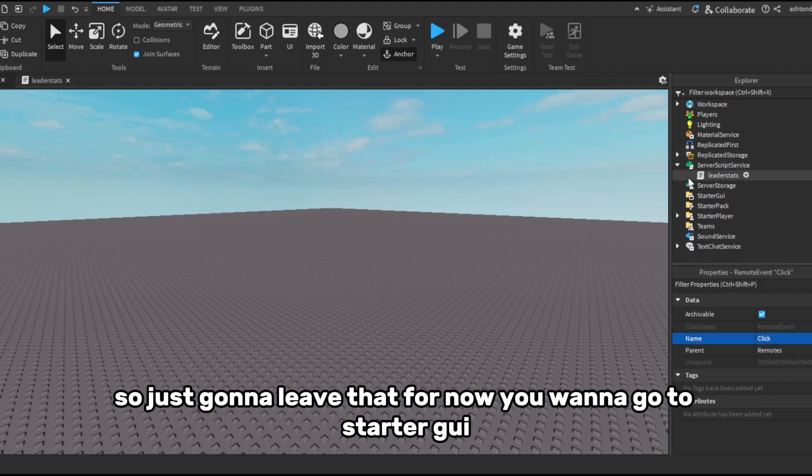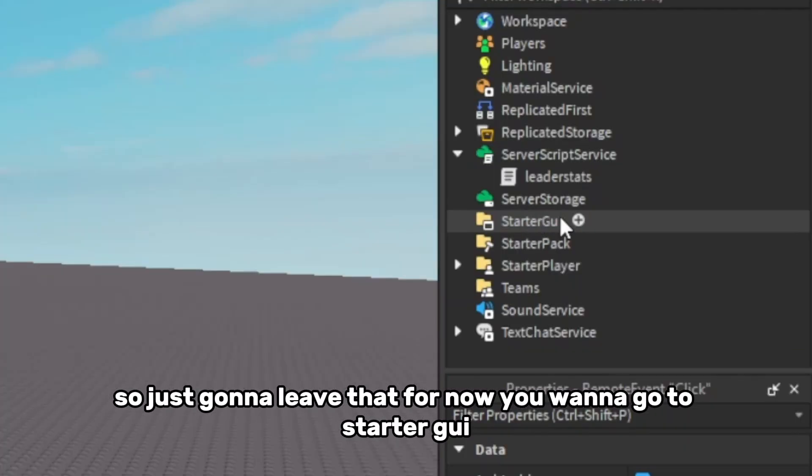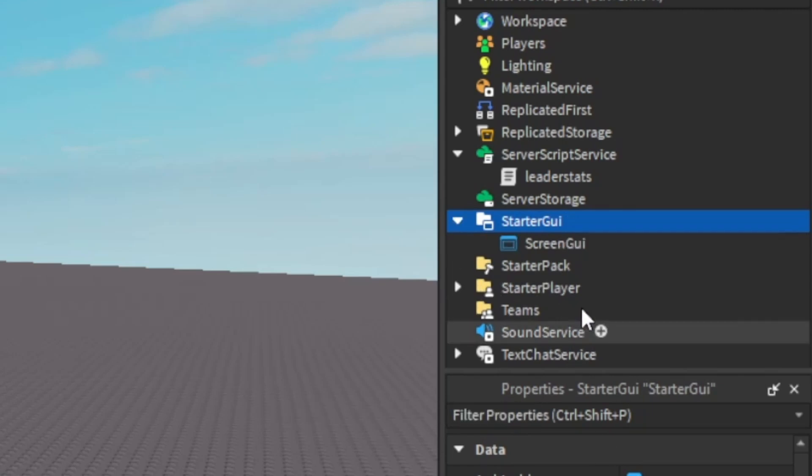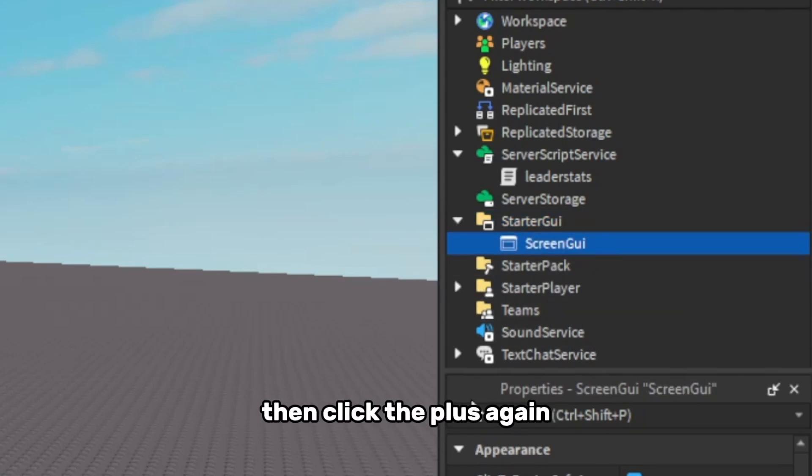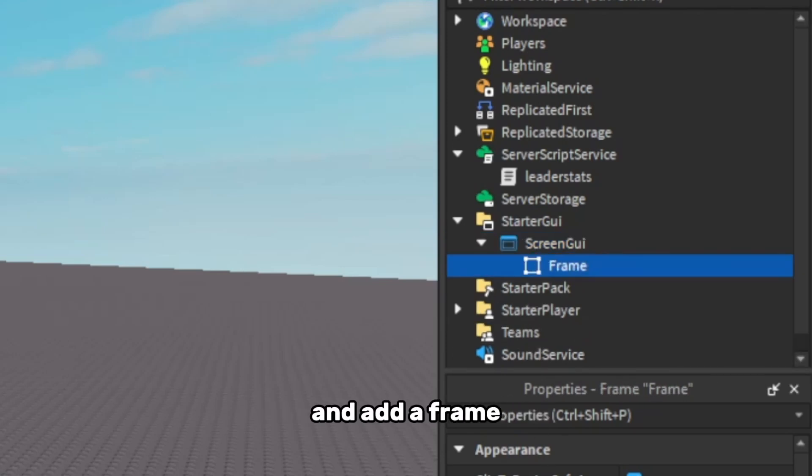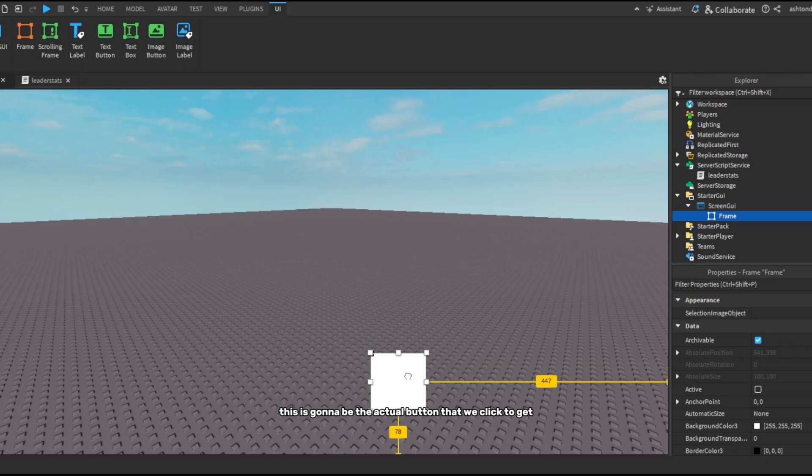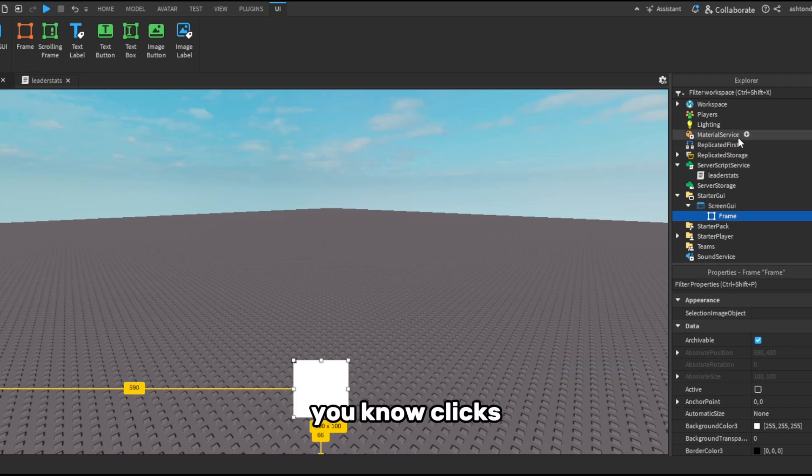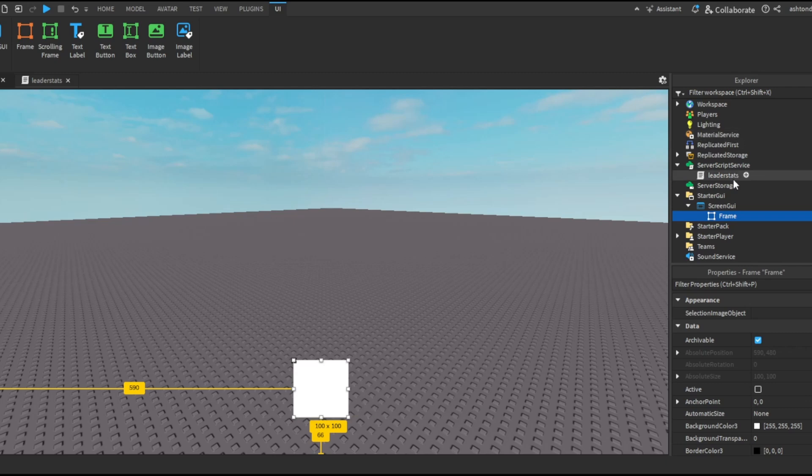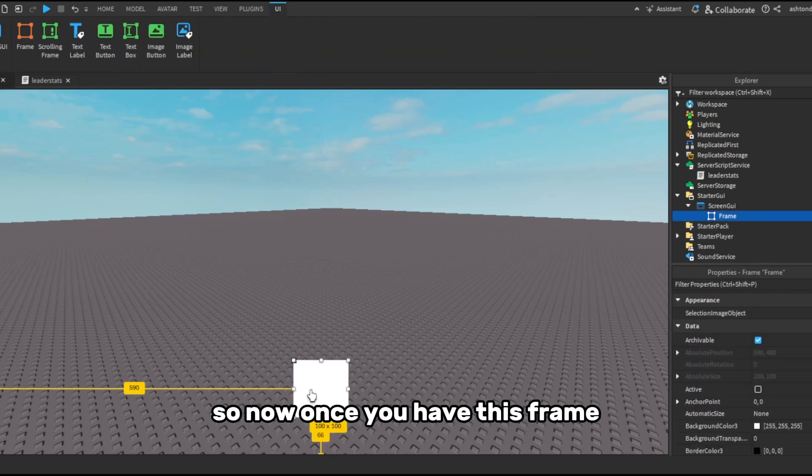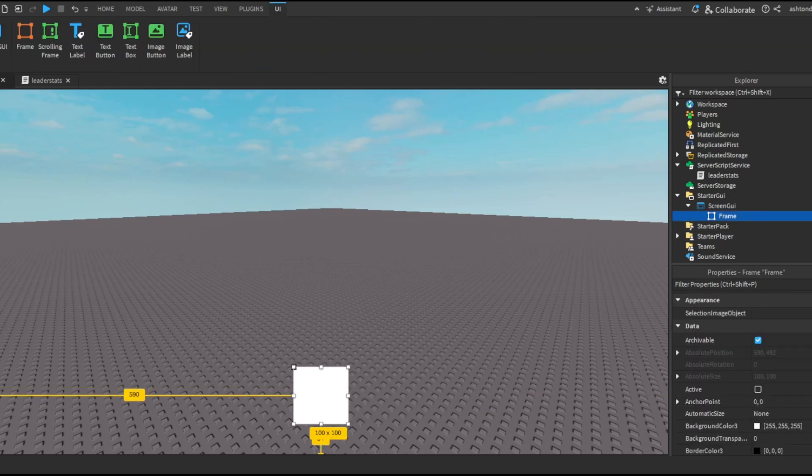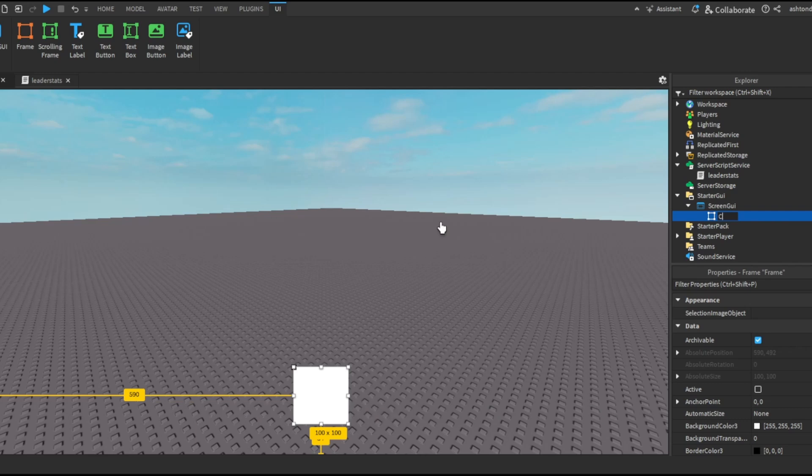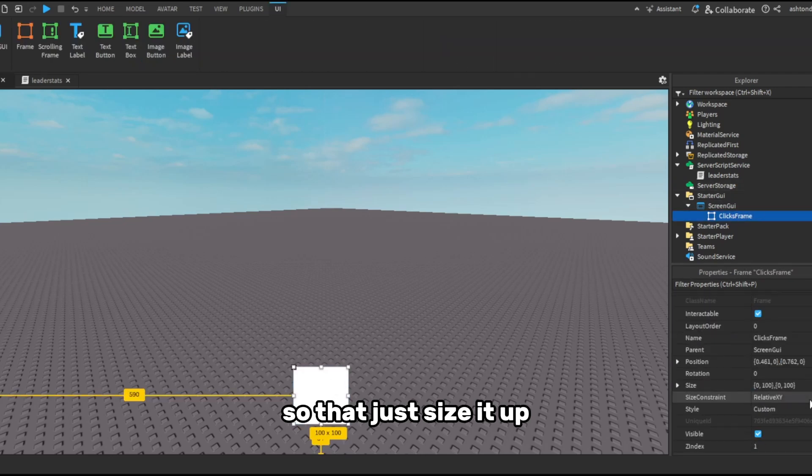So I'm just going to leave that for now. I'm going to go to StarterGui, add a new ScreenGui, and click the plus again and add a frame. This is going to be the actual button that we click to increase the clicks value. So now once you have this frame, we're going to name this frame clicks frame, and just size it up.